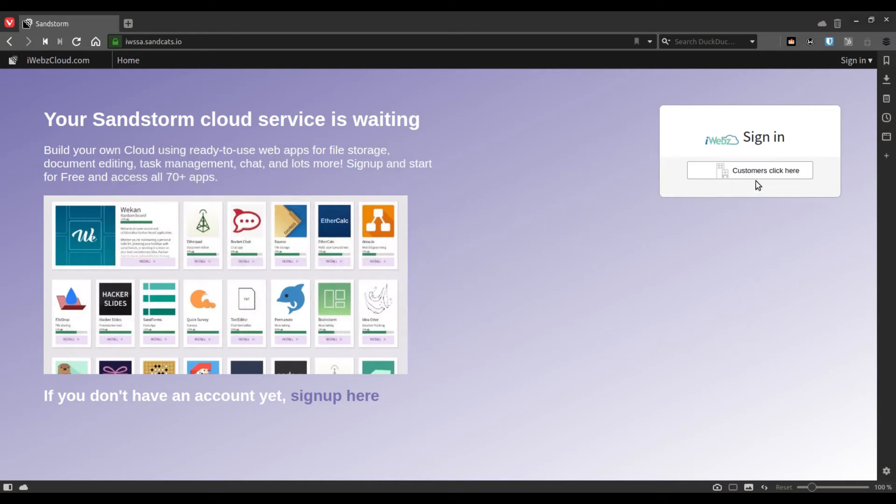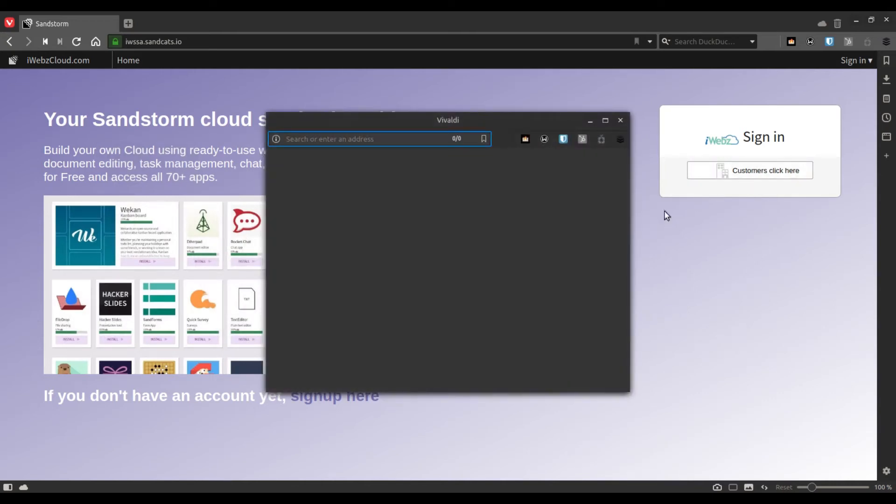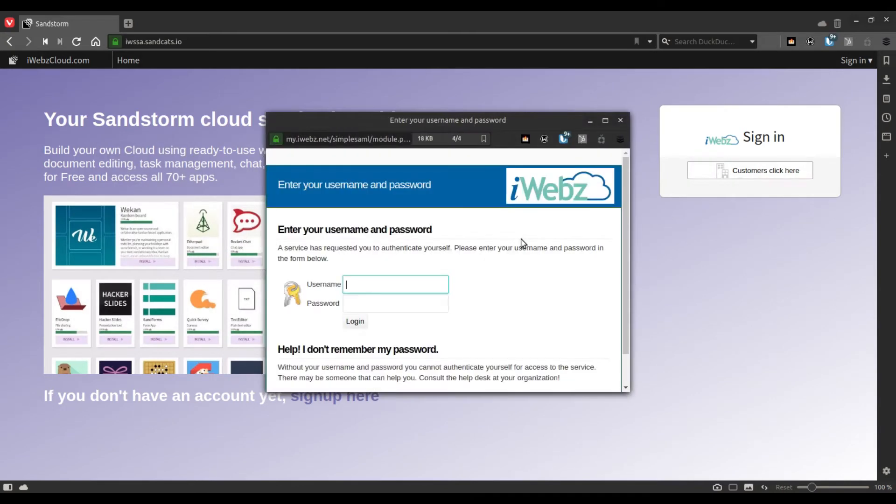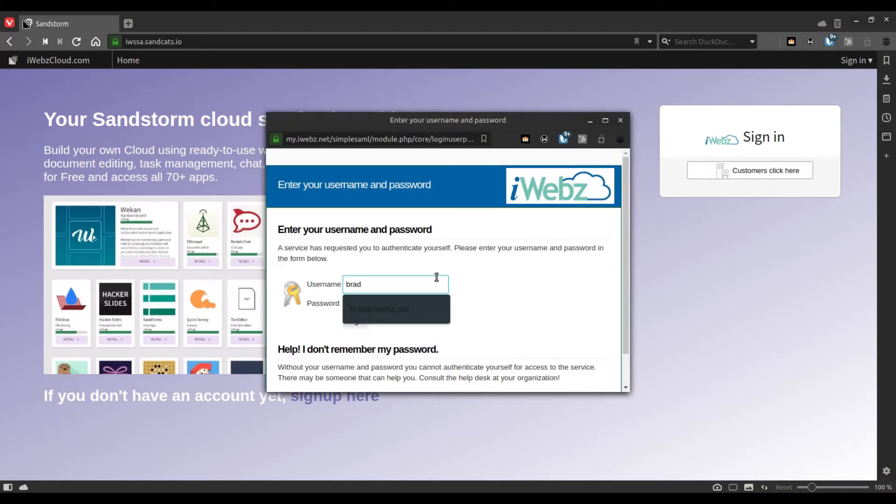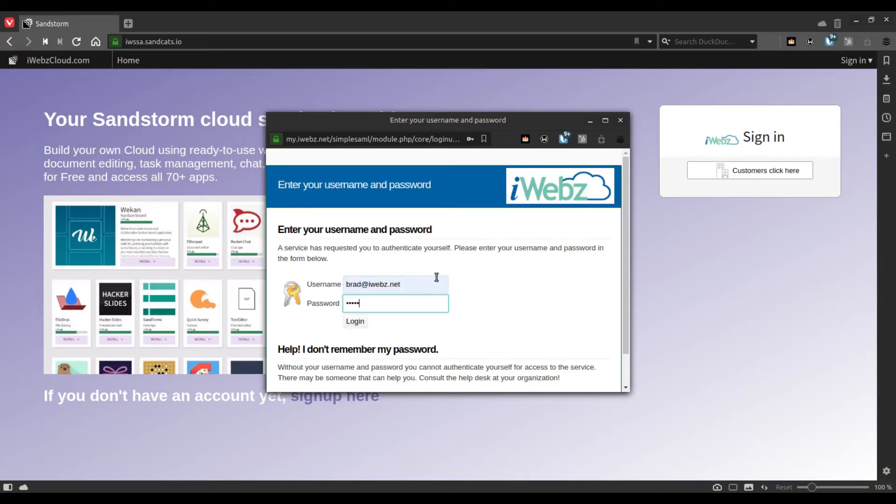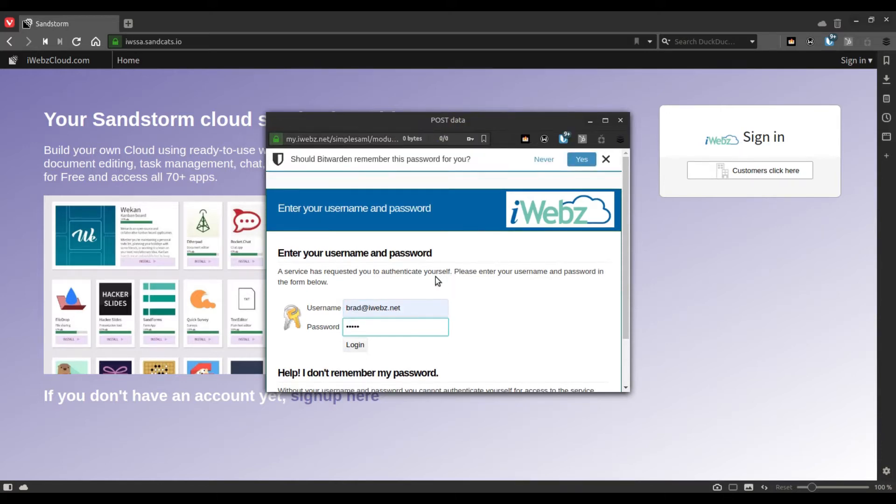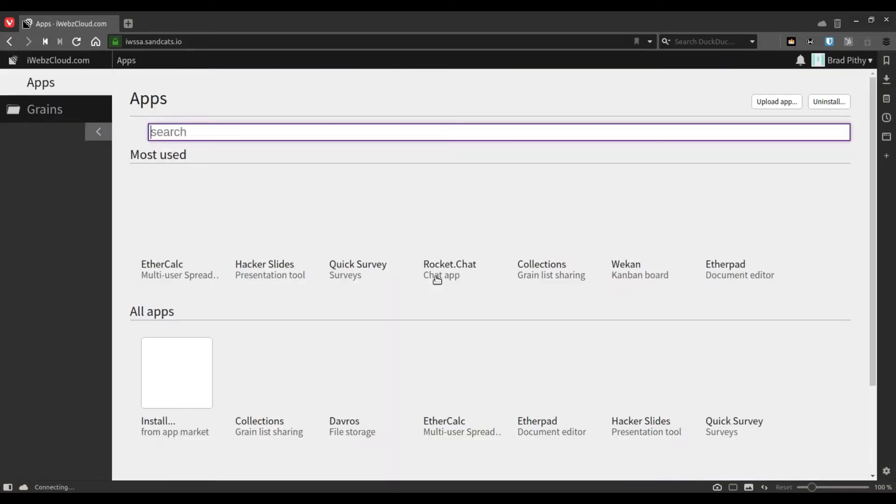In this tutorial you will see how to use the Quick Survey app from Sandstorm. Quick Survey can be used as an online contact form or to create online polls, so it's a pretty useful utility.